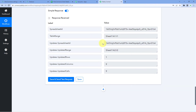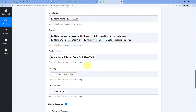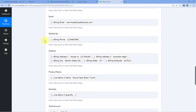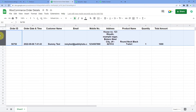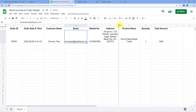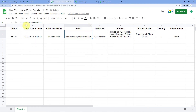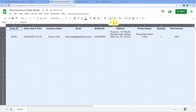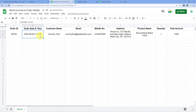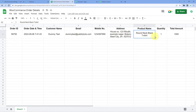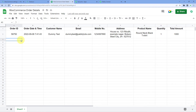After clicking Save and Send Test Request, we receive a positive response confirming that the order details have been added as a new row in Google Sheets. Let's check the spreadsheet — and yes, the same details of the dummy order we placed are now visible: the same Order ID, the date and time the order was received, the customer name, email, mobile number, address, product, quantity, and total amount of the order.